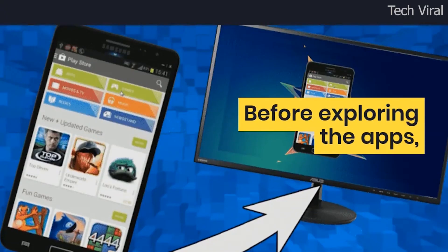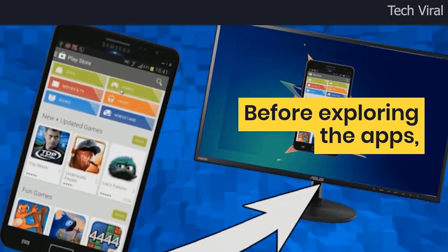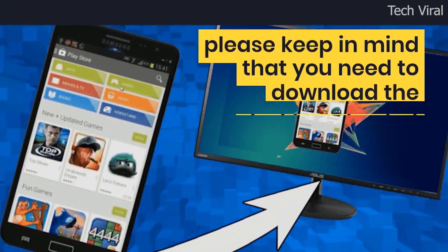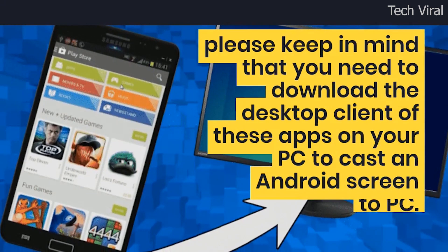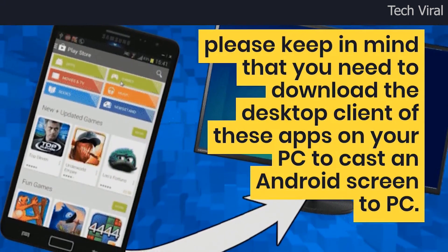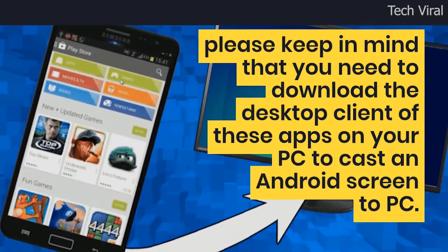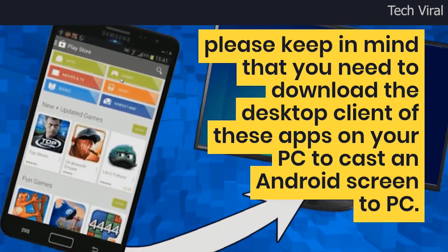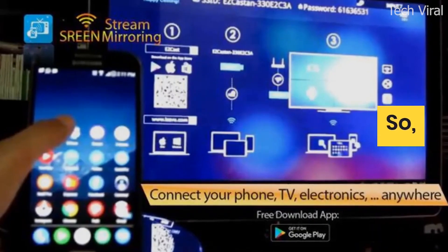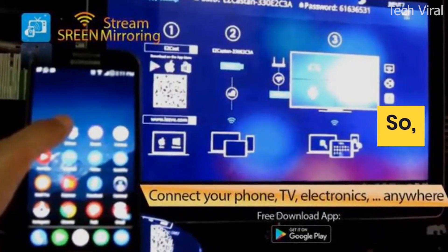Before exploring the apps, please keep in mind that you need to download the desktop client of these apps on your PC to cast an Android screen to PC. So, let's explore the list of best apps to mirror Android screen to PC.